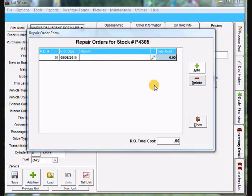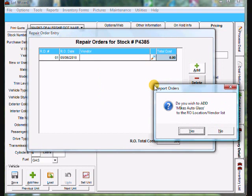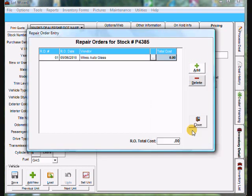And then I hit the tab key and it'll say do you wish to add Mike's Autoglass to the RO vendor list. I'm going to say yes that way it's there if I need it again.